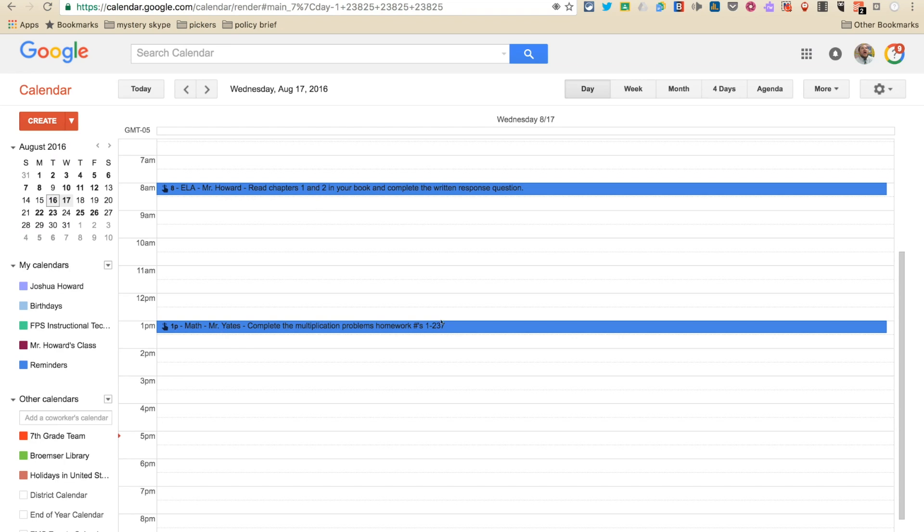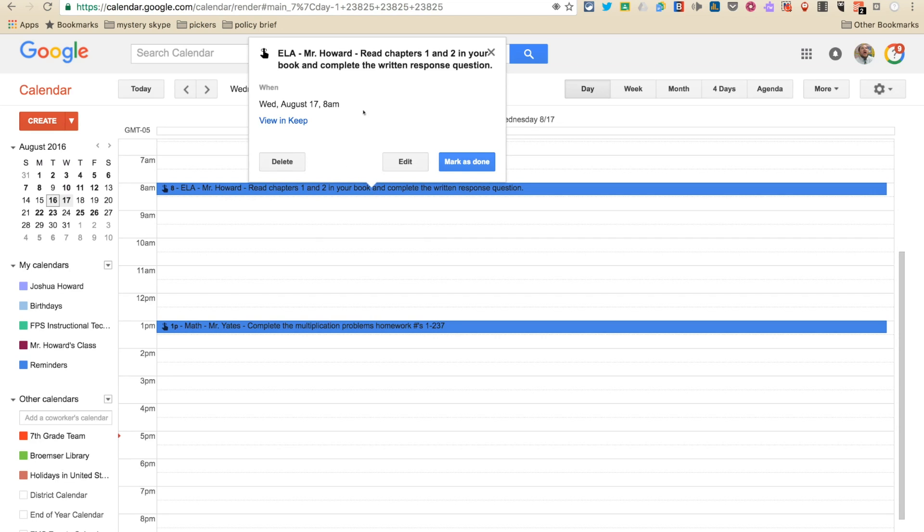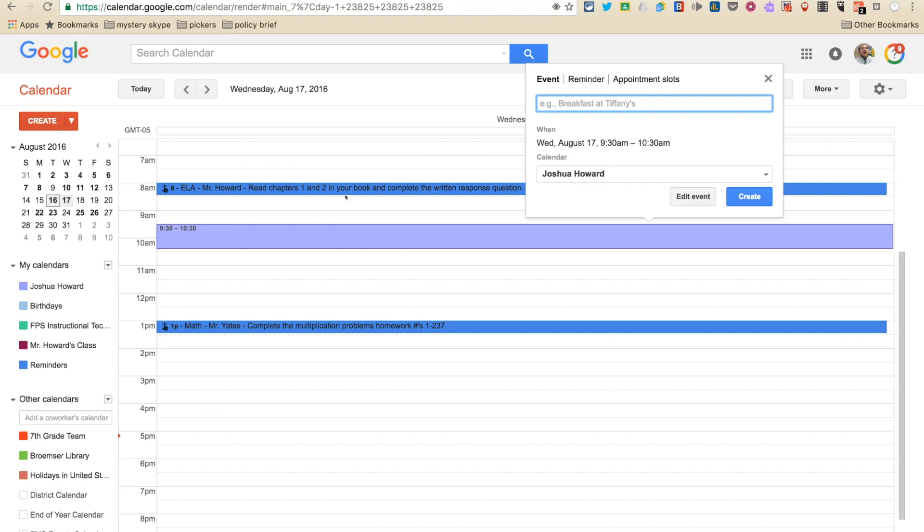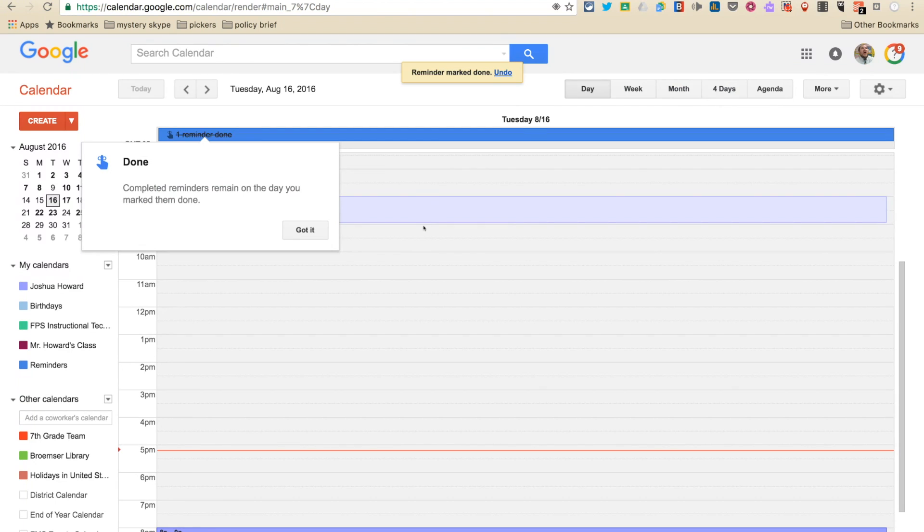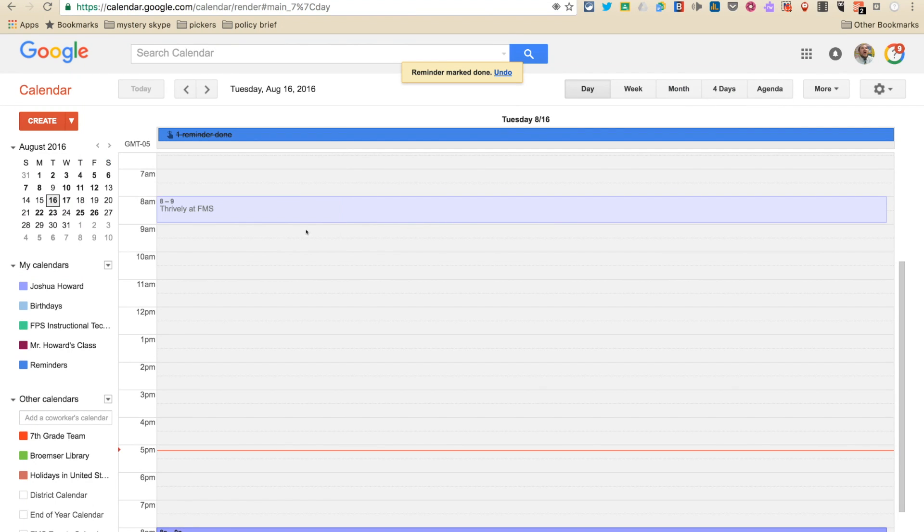Same with my math, which is right here. So if you want to click on these, it kind of gives you a little more in depth here. But then let's say I got it done. I can go in here and I can mark it as done. Boom. Got it. And so now that this is done, it comes up here to the top of the page.